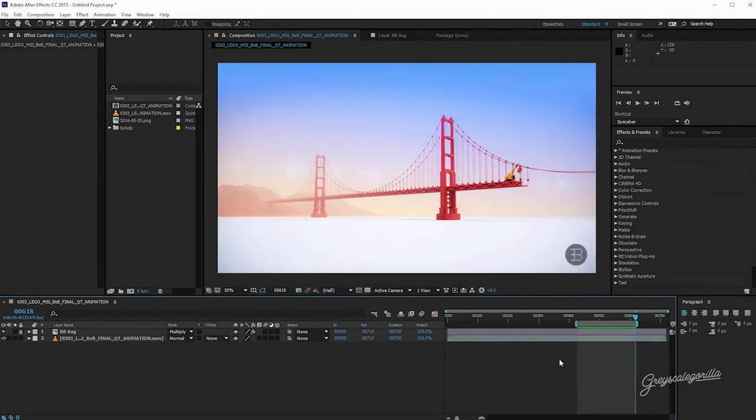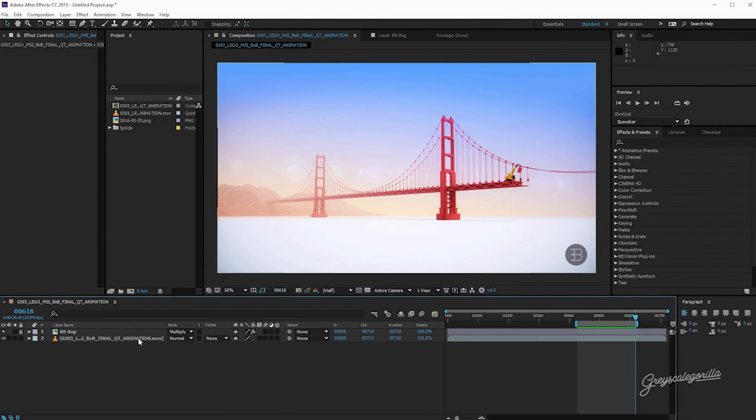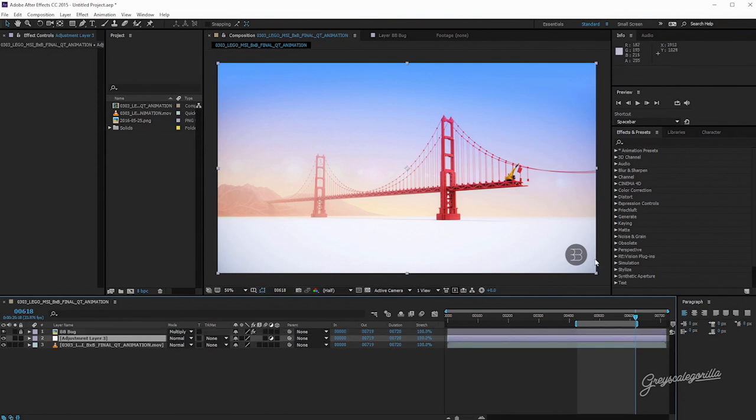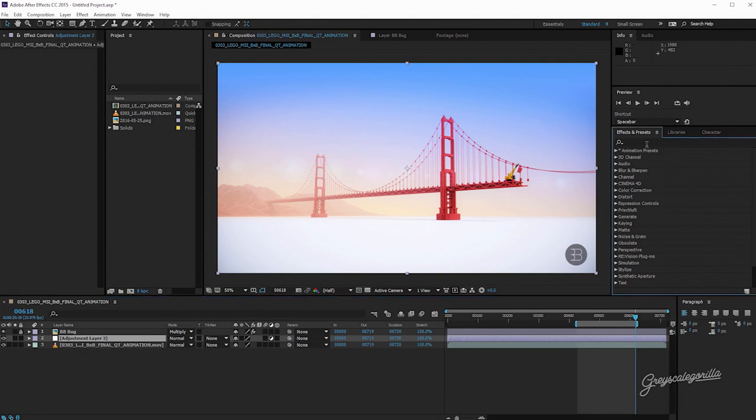So what do we do first? Well, we want to put it on an adjustment layer because we don't want anything that we do to be live or tied to that layer. Plus we want the ability to bring the effect down and up, so that's a good way to handle that. So let's go ahead and create an adjustment layer. I'm going to use the hot key Control-Alt-Y. And I'm going to drag our adjustment layer below this logo bug. And now we're ready to go here.